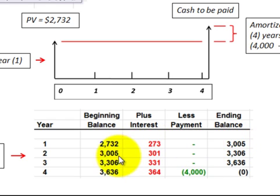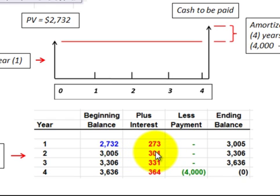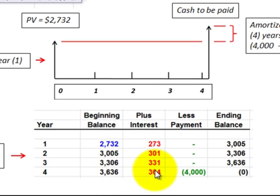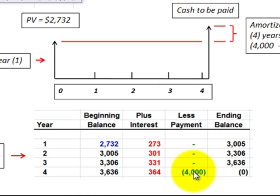The ending balance of year one becomes the beginning balance of year two. Take that times the interest rate to get the interest expense for the year, then add the interest expense to the beginning balance to get the ending balance. You do the same for years three and four. In year four, beginning balance times interest rate gives the interest expense, and adding those two together gives a balance of $4,000. At the end of the last year, we paid out $4,000 on the notes payable, so our ending balance is zero.